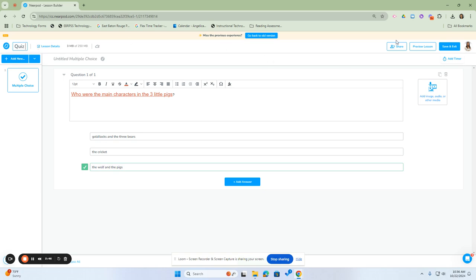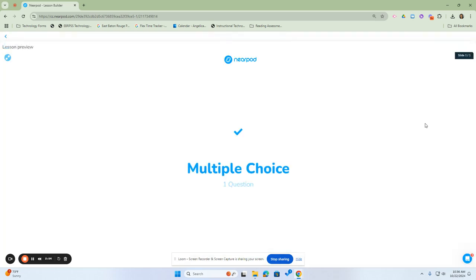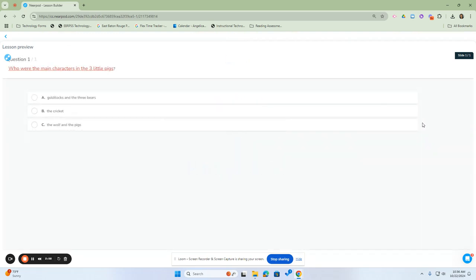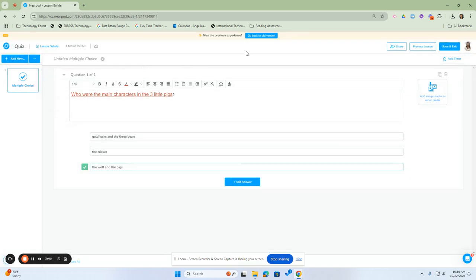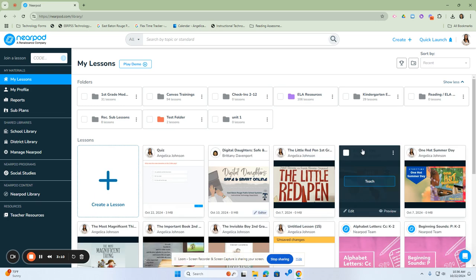And then once you're finished, you can either do a preview of the lesson to see what your lesson looks like. Or you can also save your lesson and exit. Once you save your lesson and exit, it will save back into your Nearpod library.